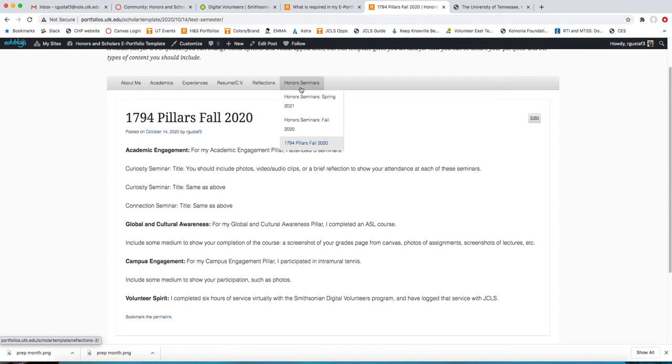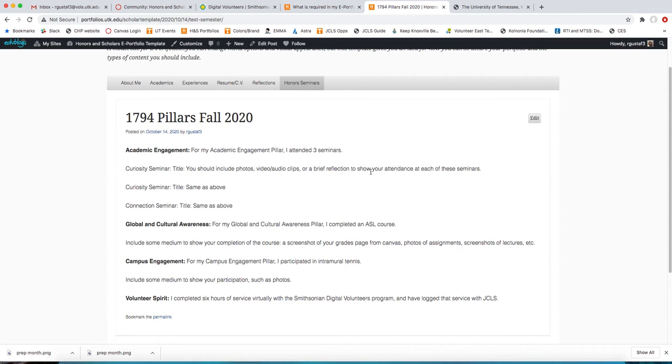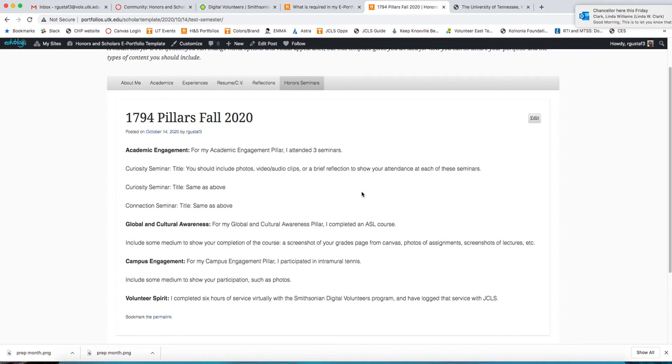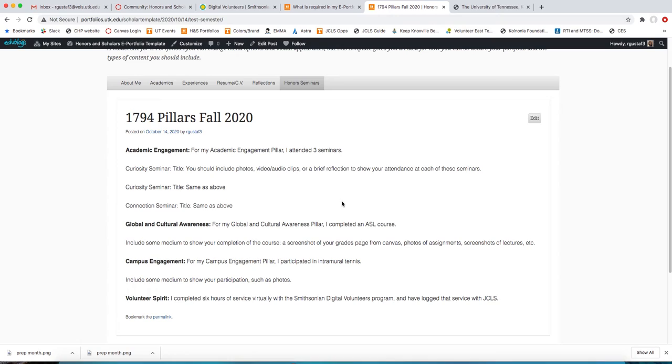1794 Pillars Fall 2020. Next semester, you'll create a new post: 1794 Pillars Spring 2021, and so on. So for all programs, that is really all that you need to get done in your ePortfolio as far as the honor seminar scrapbook is concerned. That's it. I don't want you to stress about it. That's all you need to do.